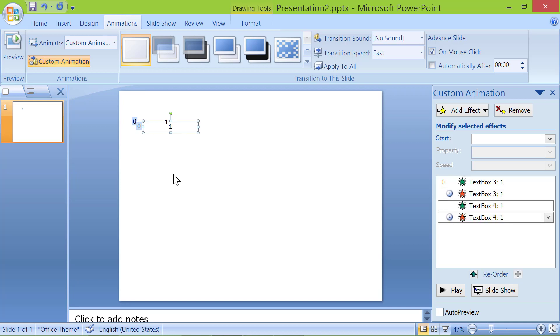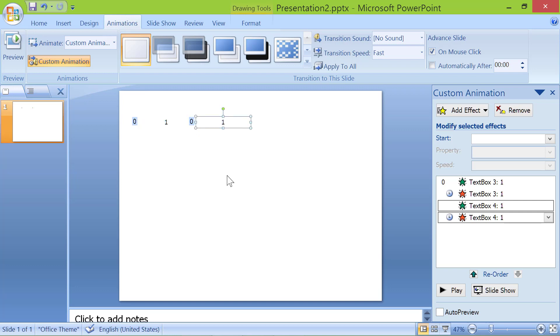Drag and place the number away from the first number. Change the value of the number. Press escape.